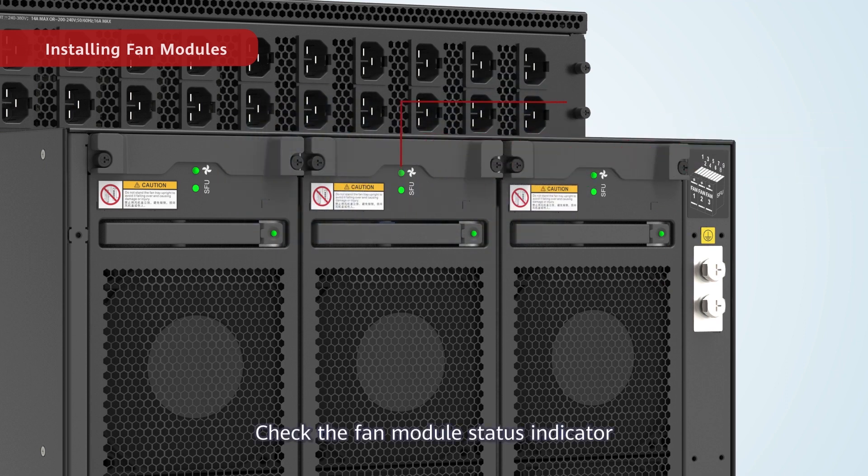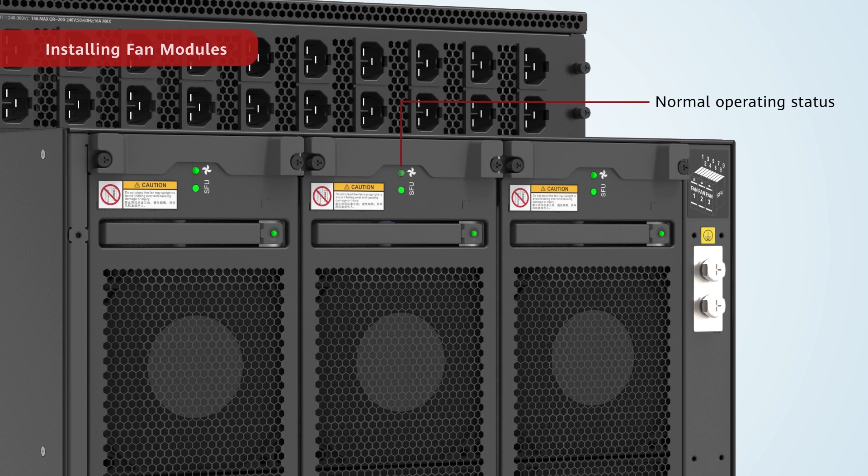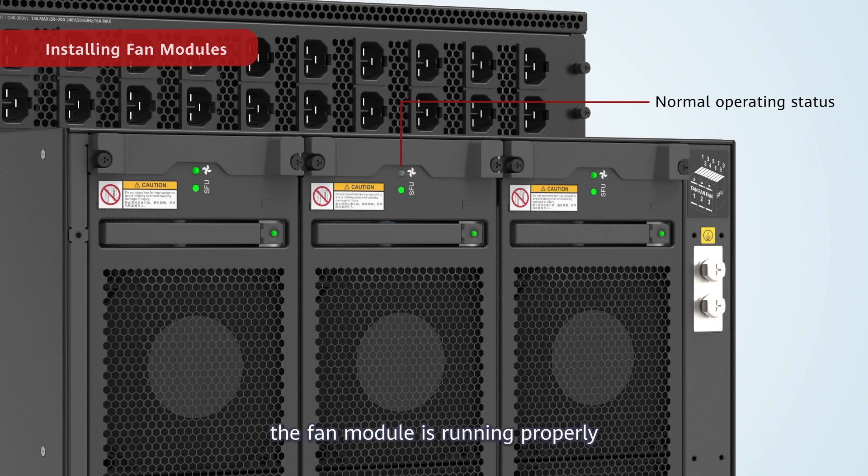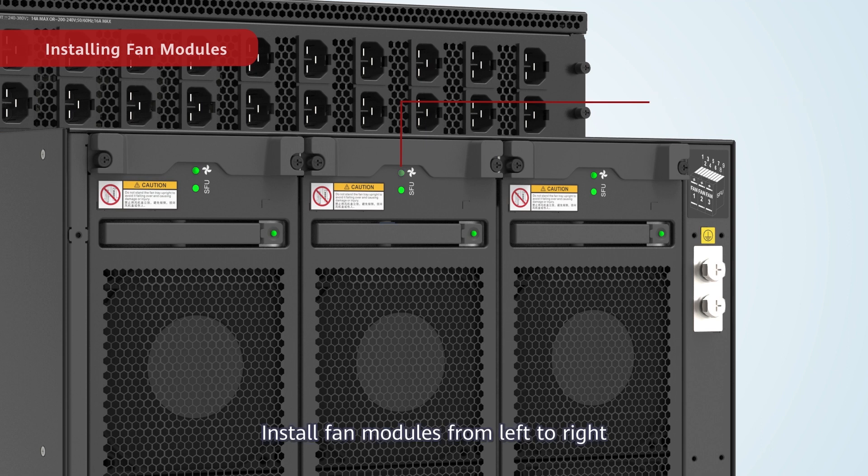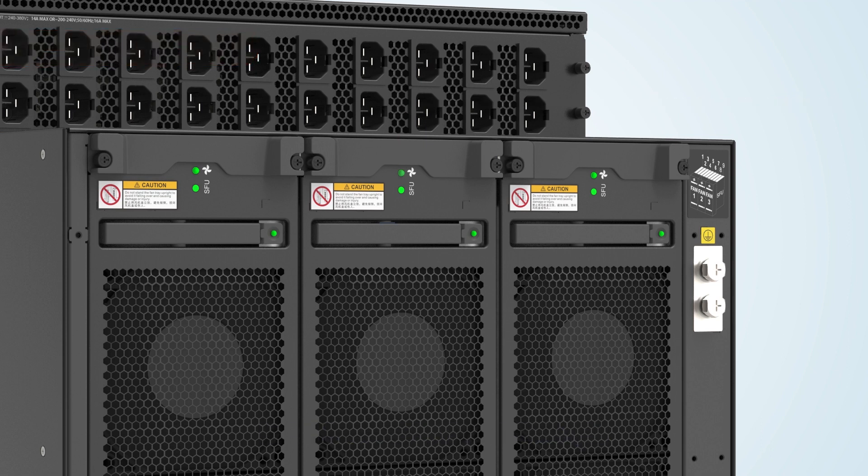Check the fan module status indicator. If the indicator blinks green slowly, the fan module is running properly. Install fan modules from left to right.